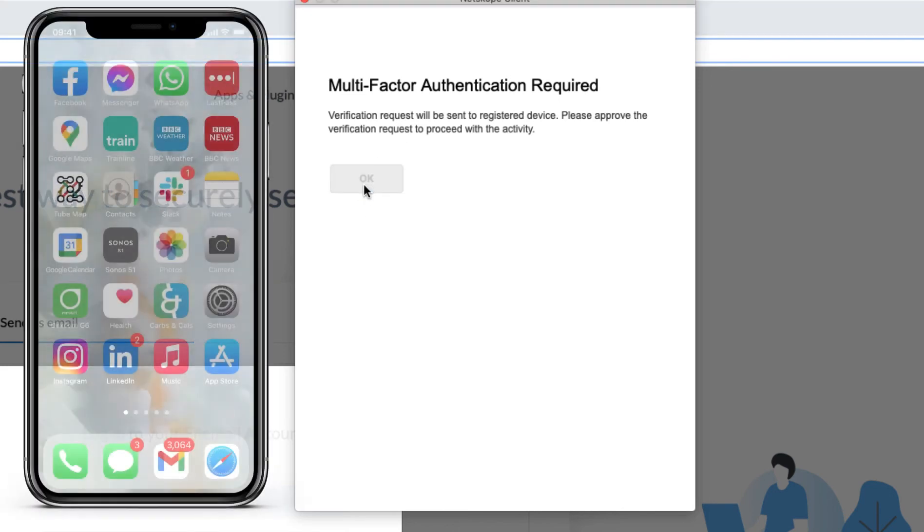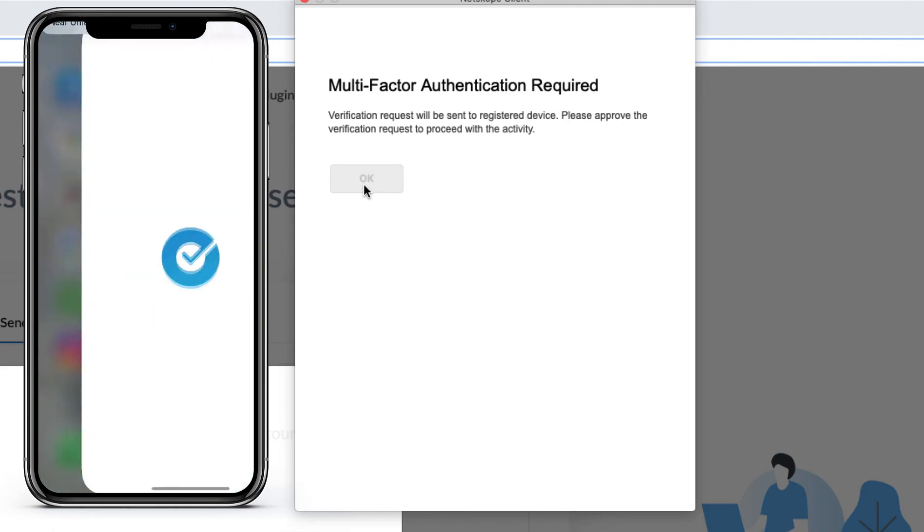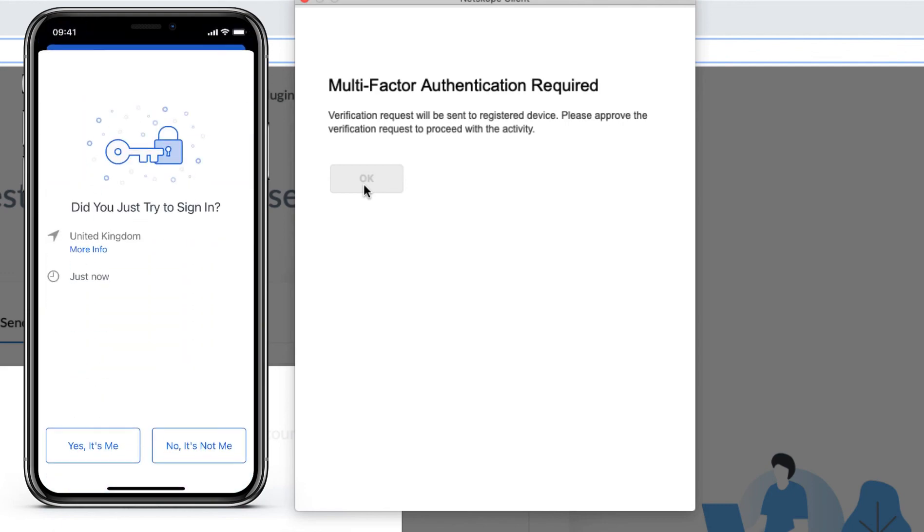And if I take a look at my mobile device here on the screen, I can see a prompt from Okta to check it's me signing in, which I then complete.